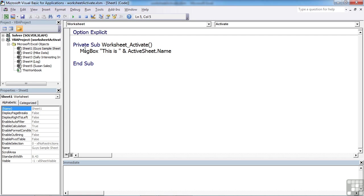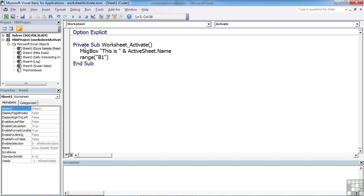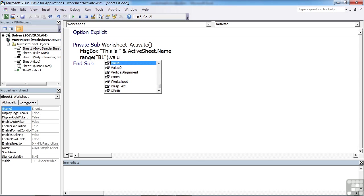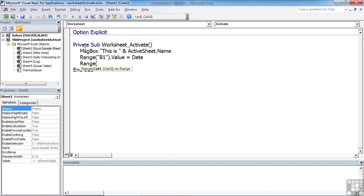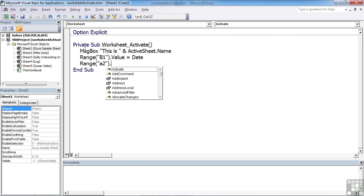And as well as that, now that we're moving on, let's select the second cell, so range B1, and put the value in there of today's date. And then move whoever has entered the sheet into A2 ready to start using the file.